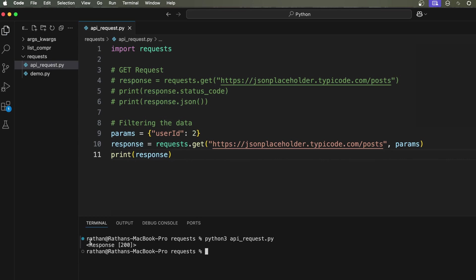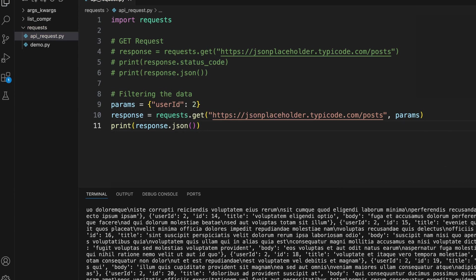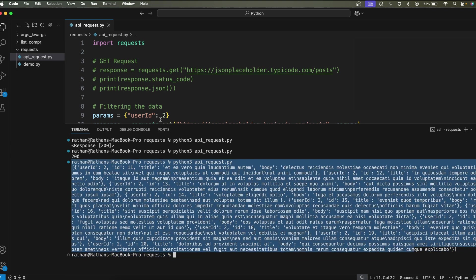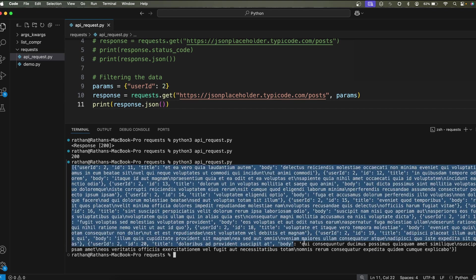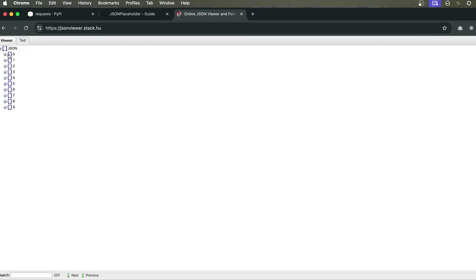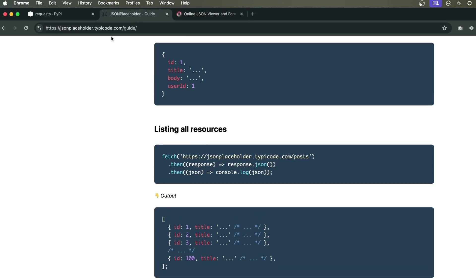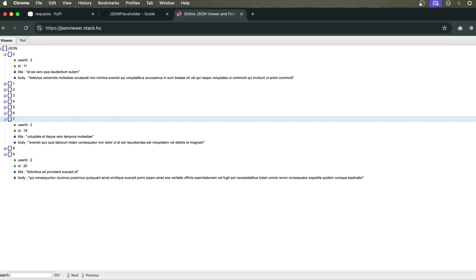If you just print `response` it prints the object with the status code. To get the actual data, use `response.json()`. Running it now — I get all the blog posts belonging to user ID 2. To view it properly, paste it into JSON Weaver and you'll see there are 10 items, all provided by jsonplaceholder.typicode.com. That's how you filter data using query parameters.